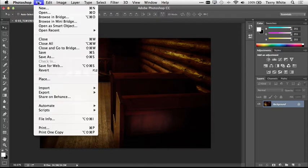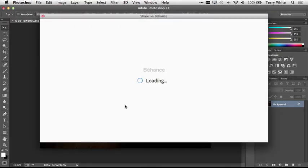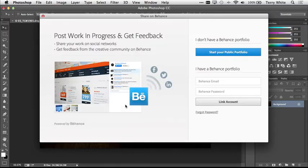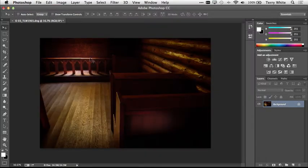If I want to get feedback on this photo from my Behance community, I can just simply go up to the file menu, share on Behance, log into my Behance account, and get immediate feedback from the community that follows my activity on Behance. Great to have that tie in, not only in Photoshop, but also in Lightroom.